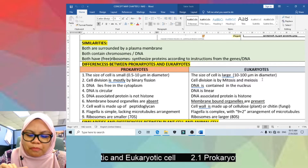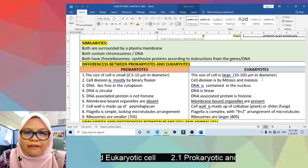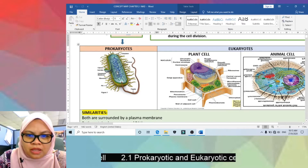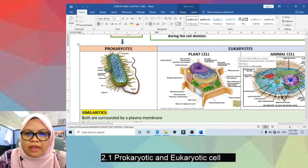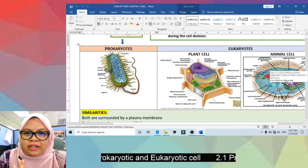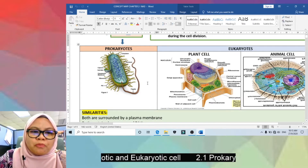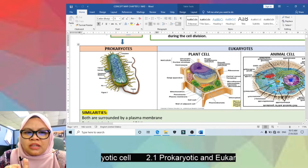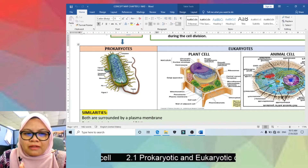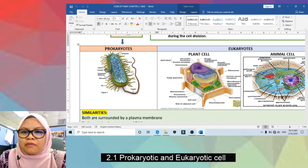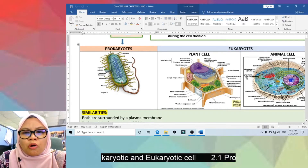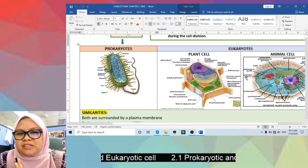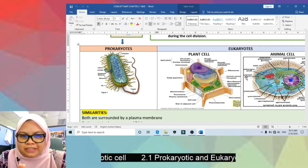Other major differences: prokaryotes do not have a true nucleus — there is no nucleus present in the structure — while eukaryotes have a true nucleus. Also, prokaryotes have no membrane-bound organelles, while eukaryotes do. So you can easily state five differences between prokaryotes and eukaryotes.